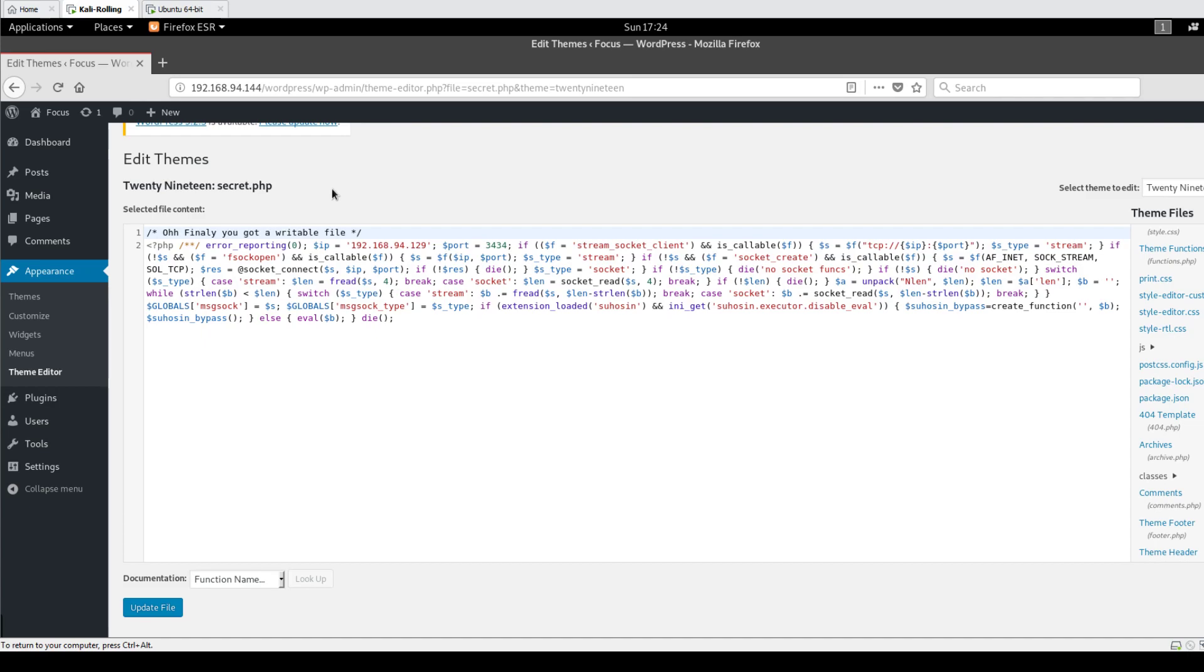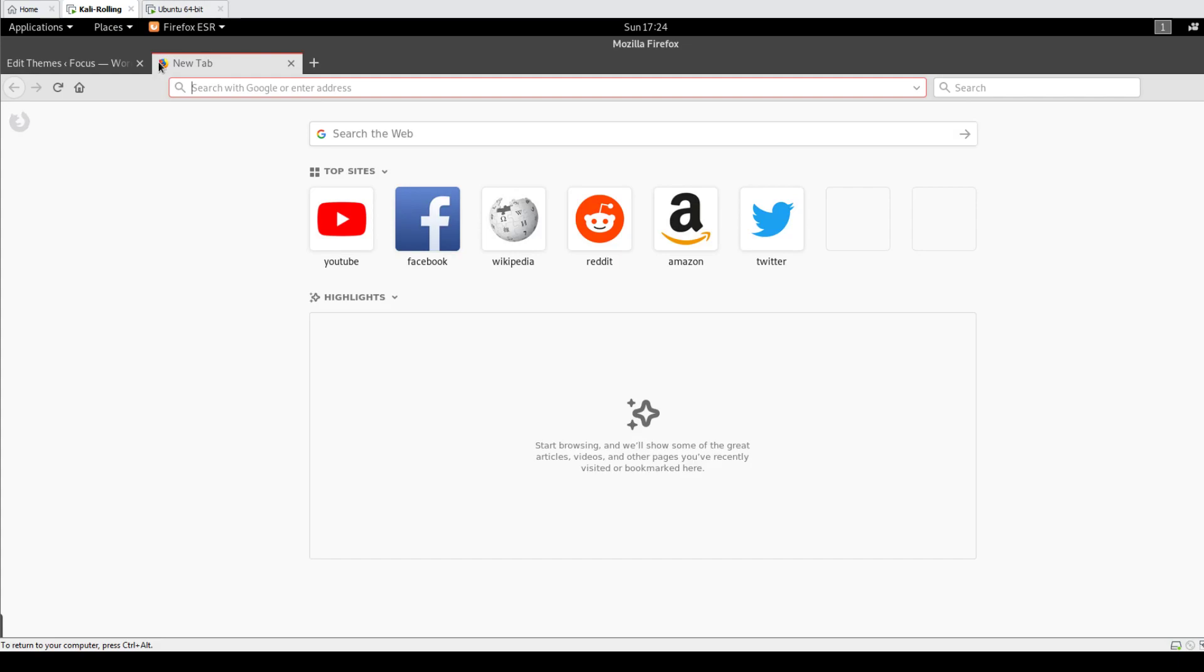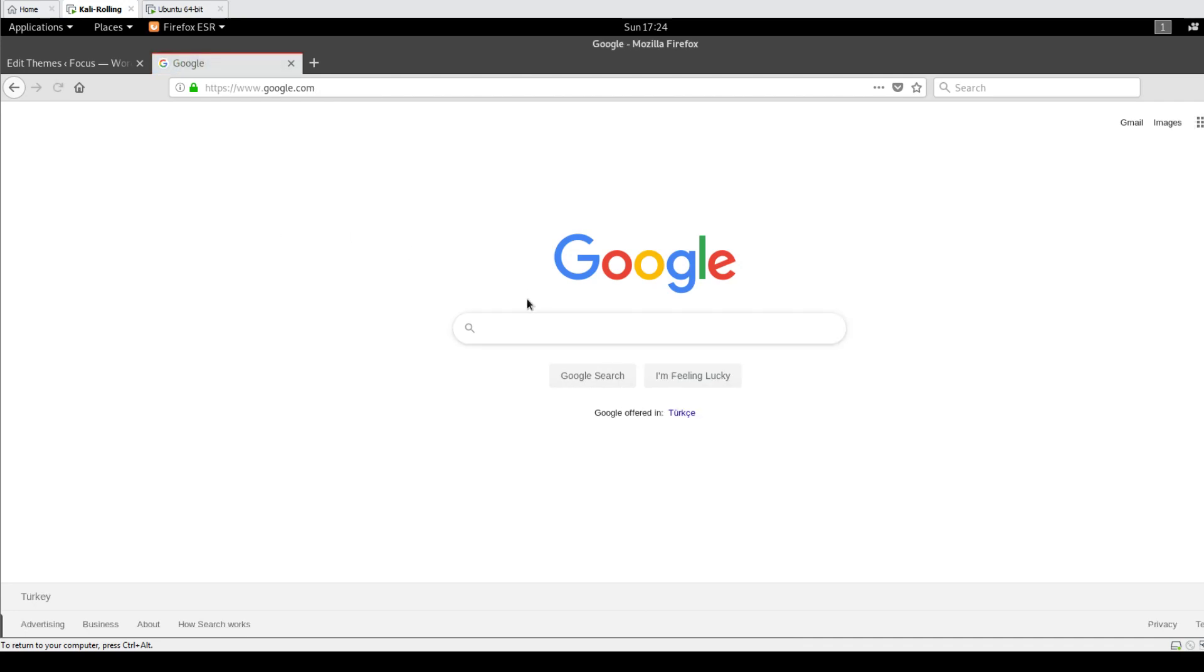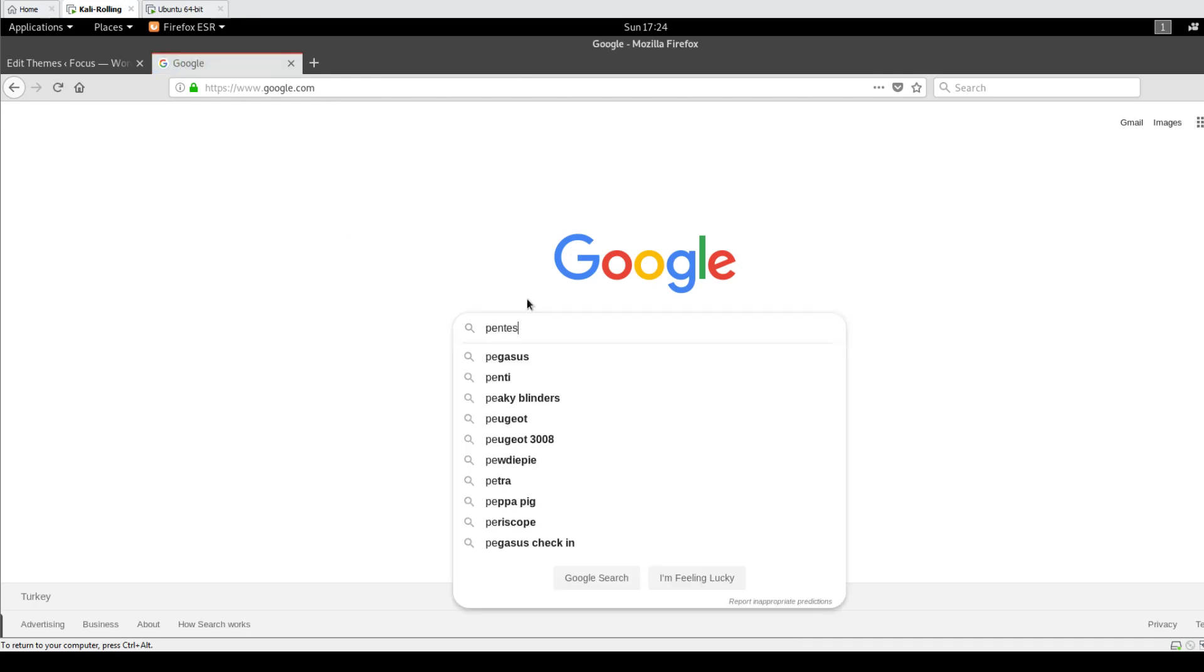You are done with finding the writable file. What you do next, the second step, is establishing a connection from WordPress into your attacking machine. You can do that by using, let's say, PHP reverse shell. Or in general you can use a reverse shell, but in the case of WordPress you need to make sure that the reverse shell that you would use is PHP or written using PHP.